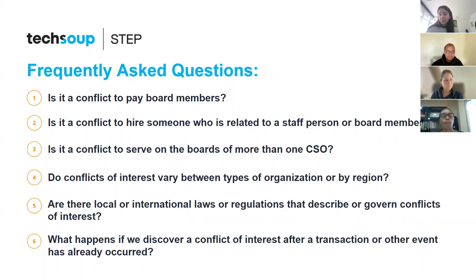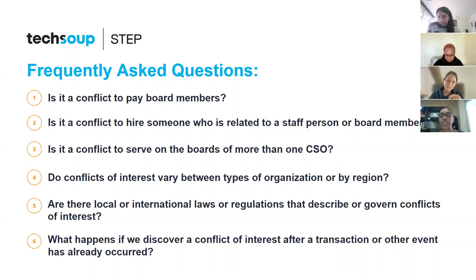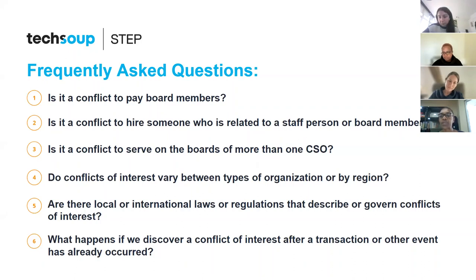The first frequently asked question: is it a conflict to pay board members? As a nonprofit, board members serve on a voluntary basis. Our practice is that we could cover expenses, but no payment is made for their time. The practice or expectation is that they are joining a voluntary board and are willing to give of their time as part of their service.